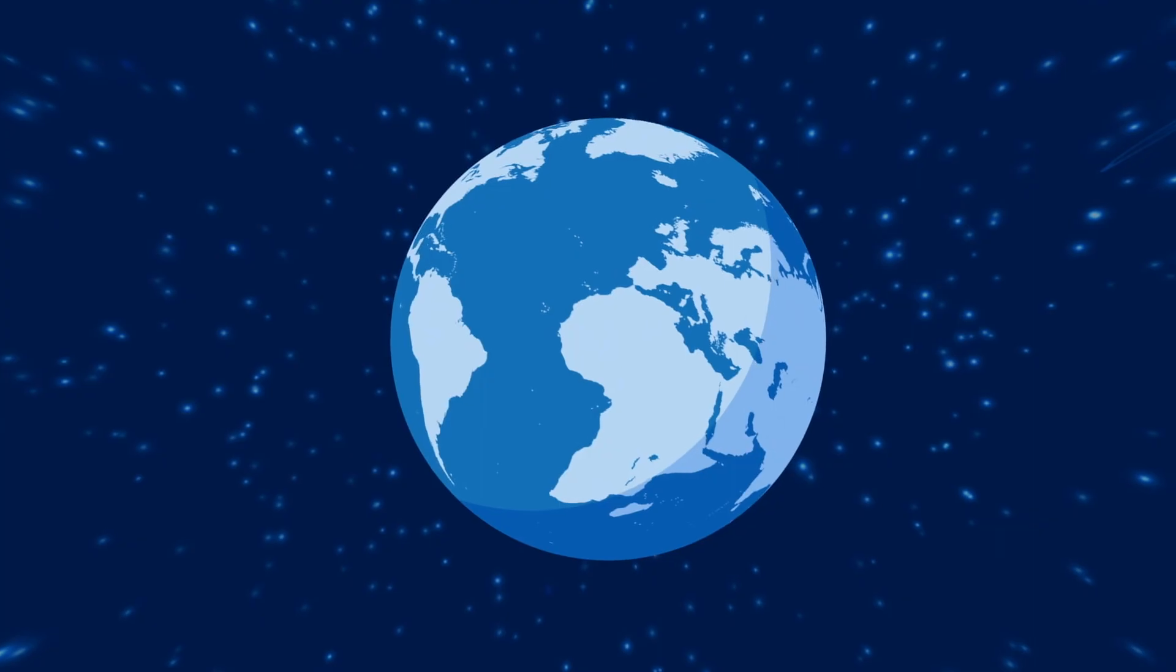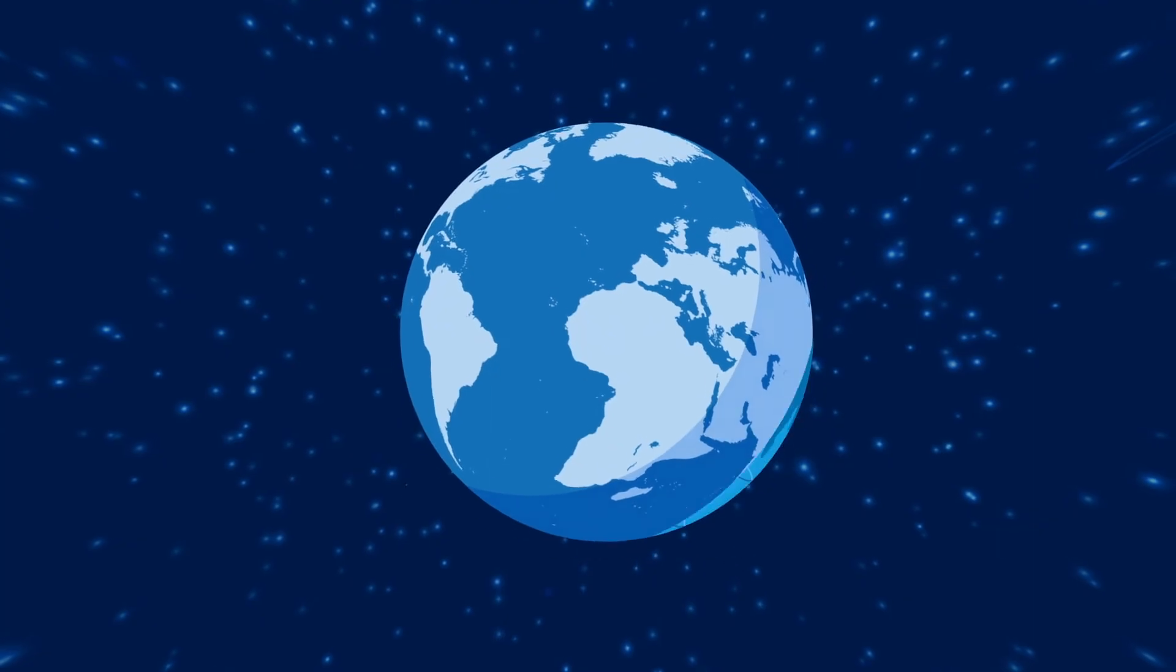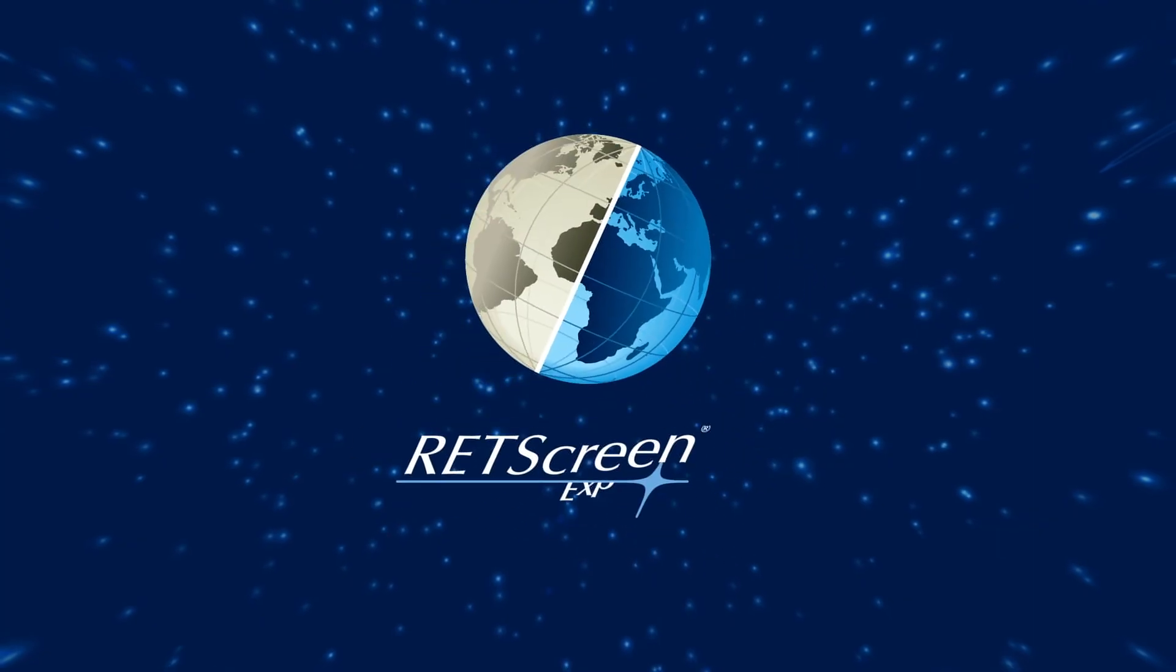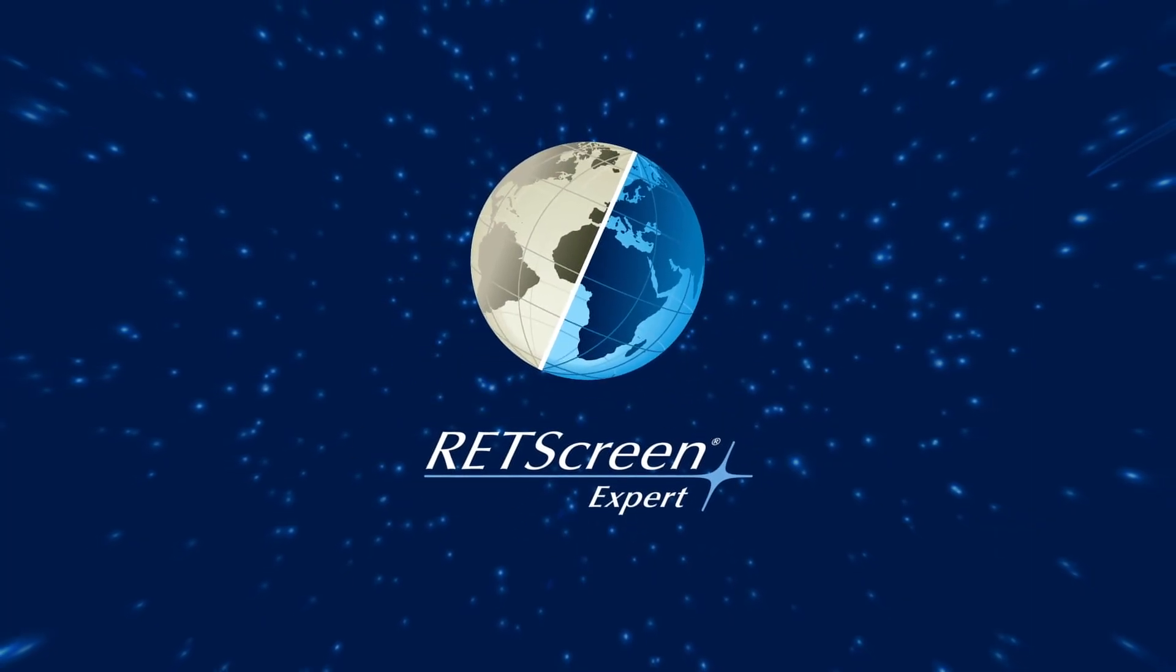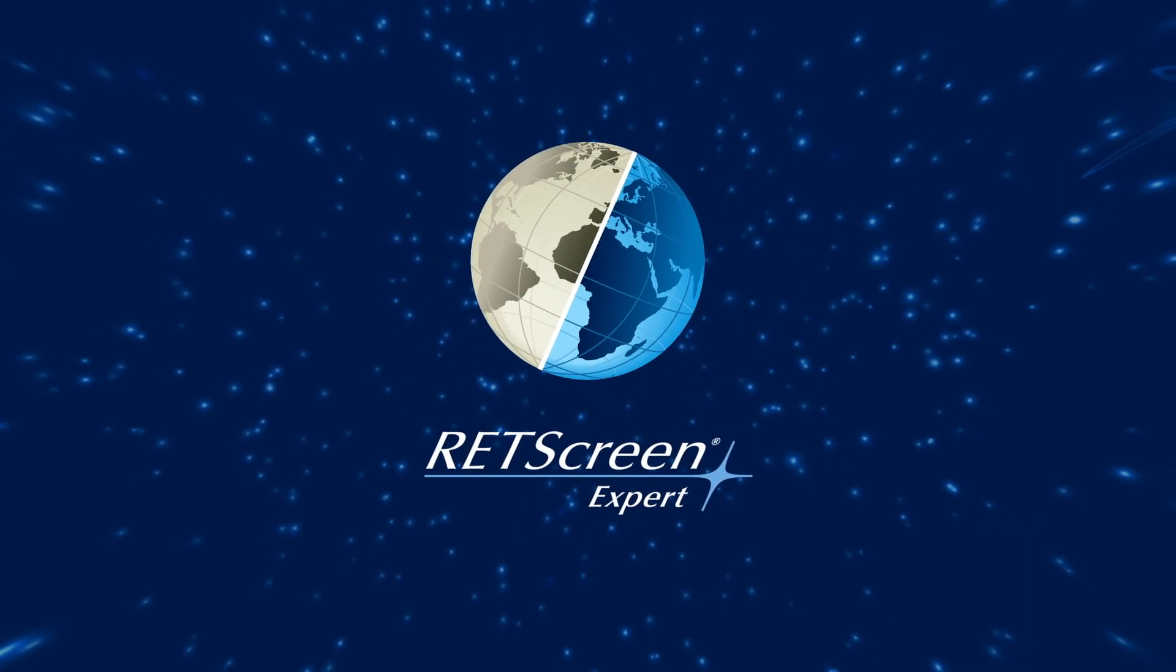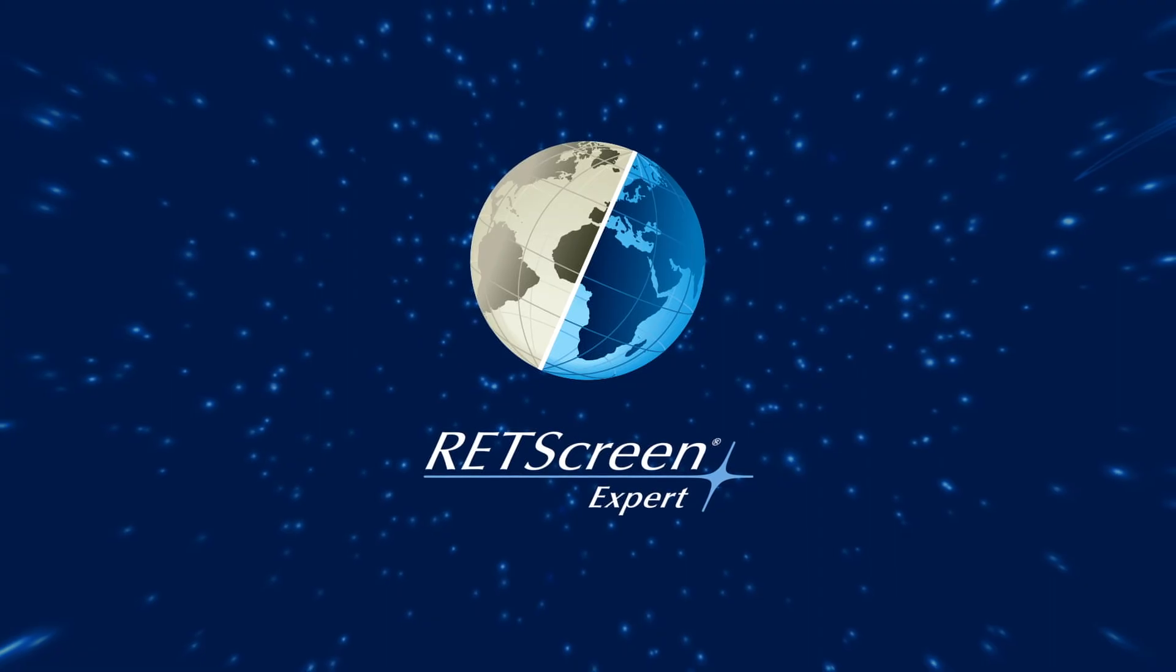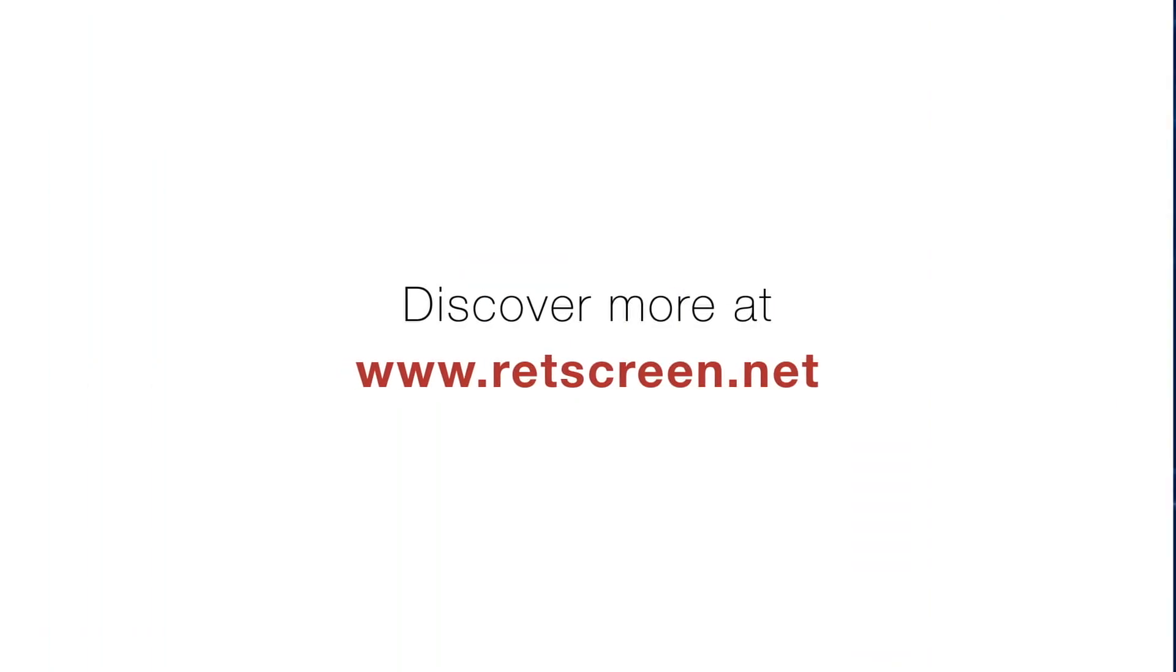Our world needs more clean energy. RETScreen helps get us there faster by empowering cleaner energy decisions.